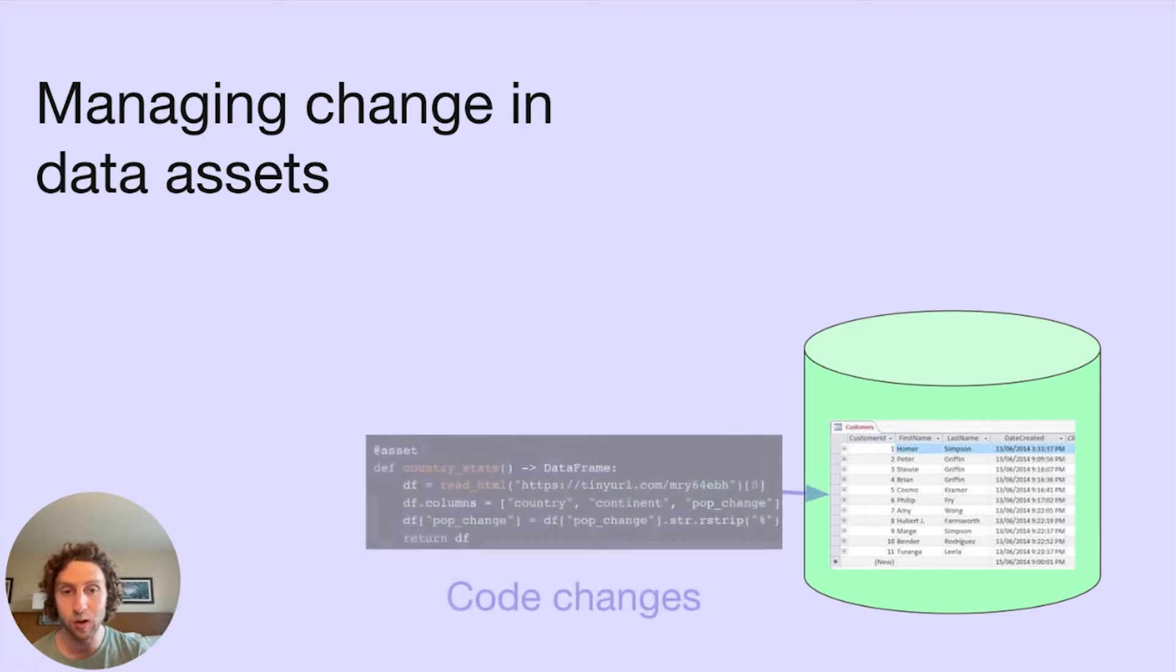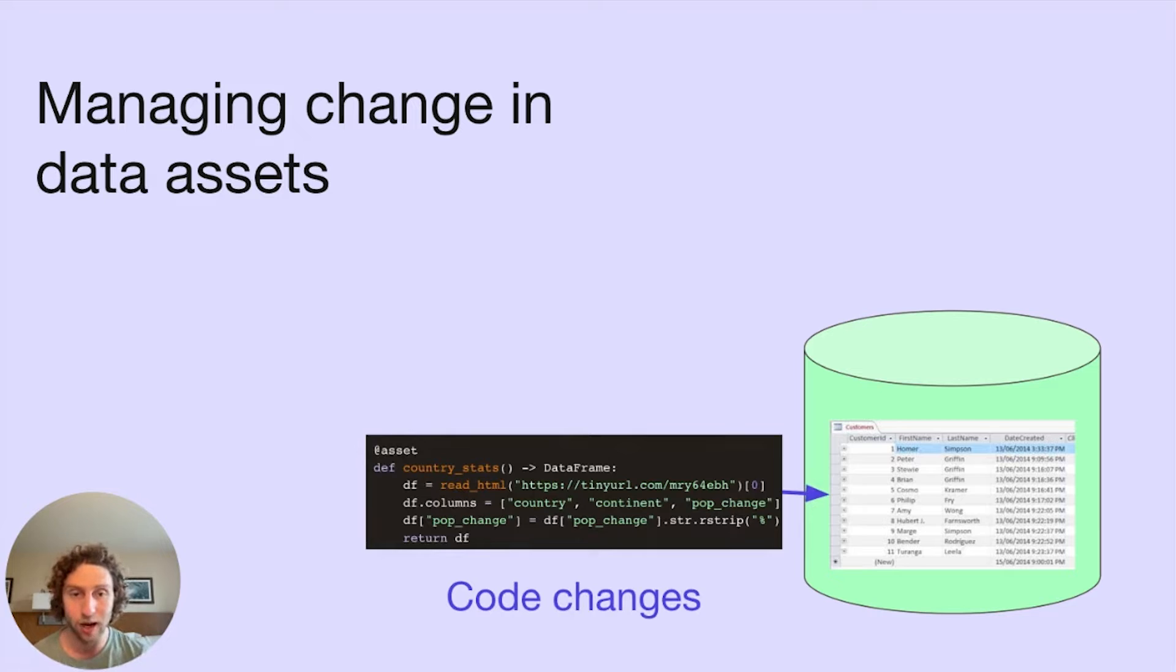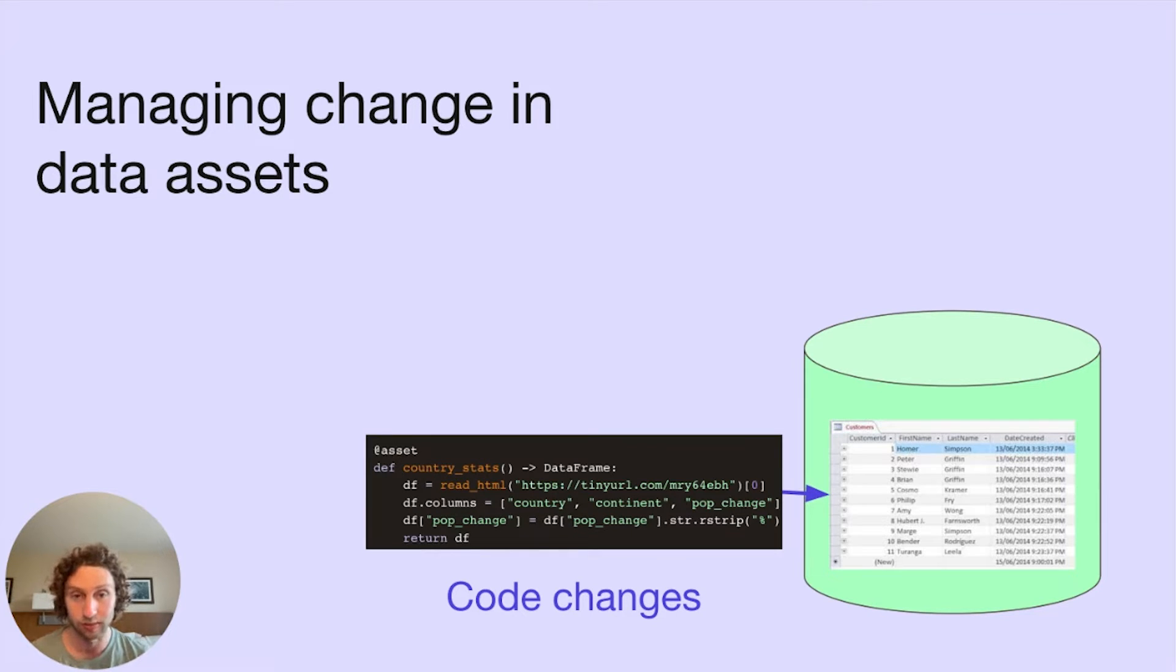So first, to compute our data assets, we typically run code. When that code changes, we eventually want to update our data assets to reflect the new logic.